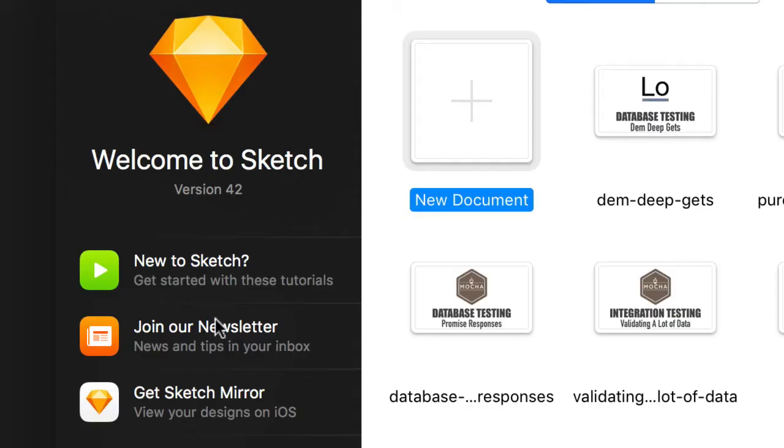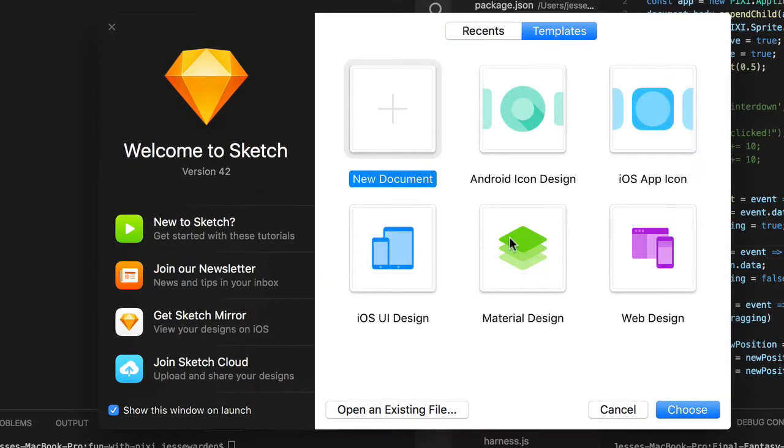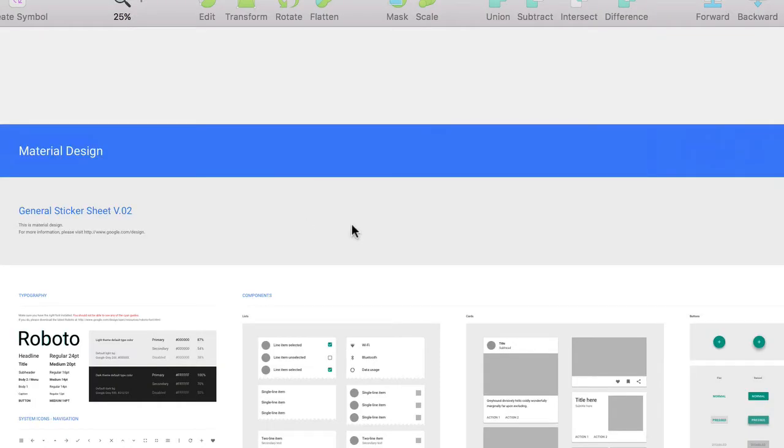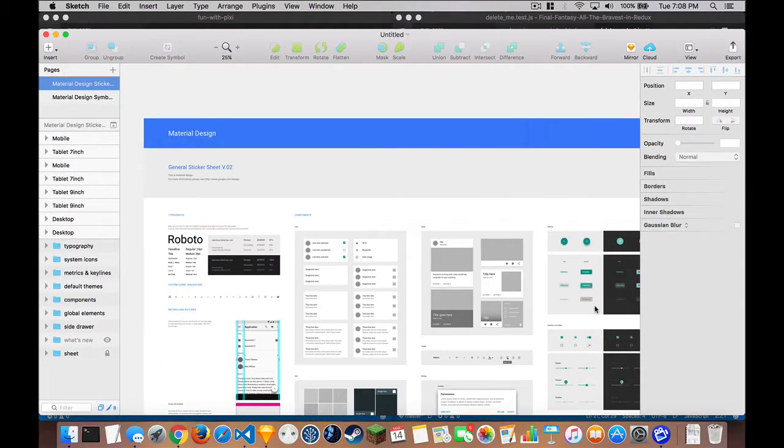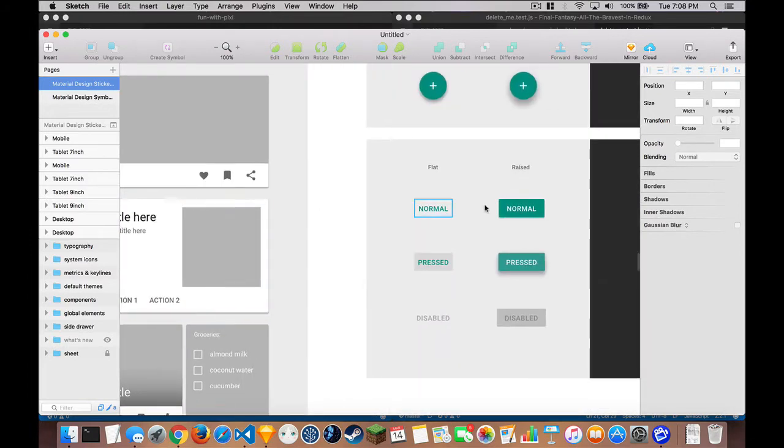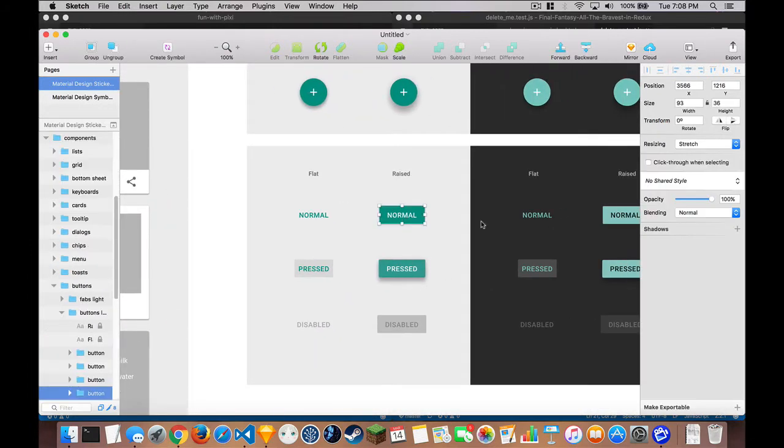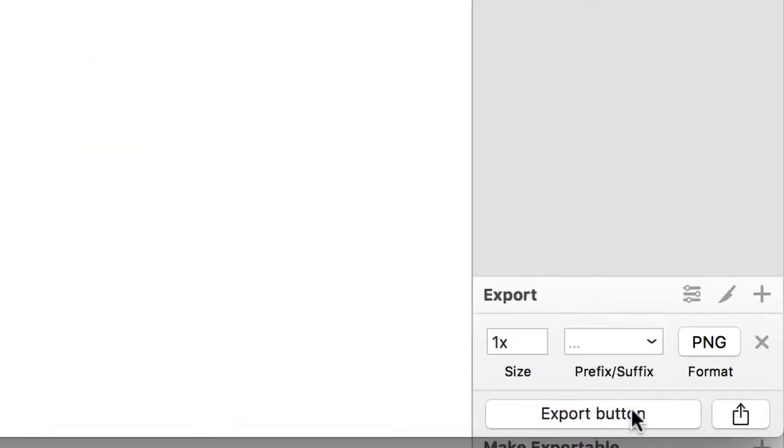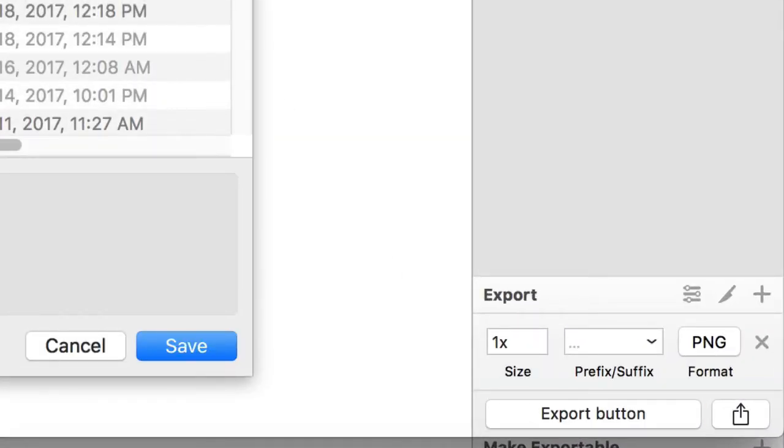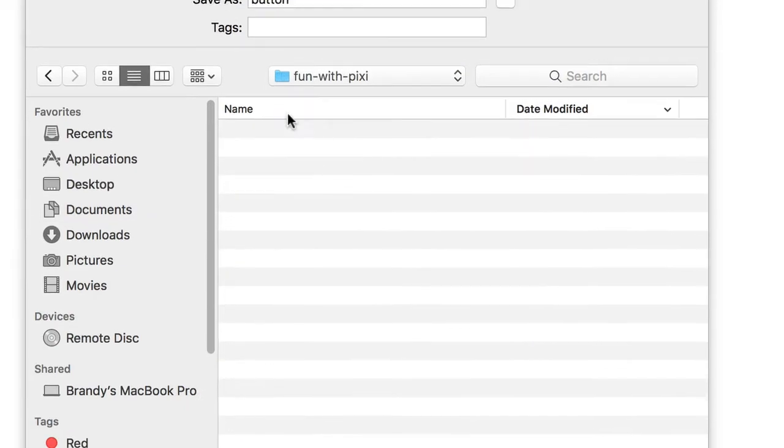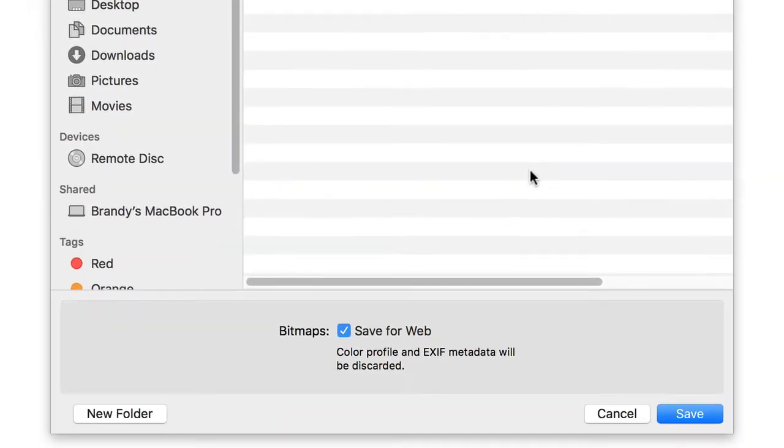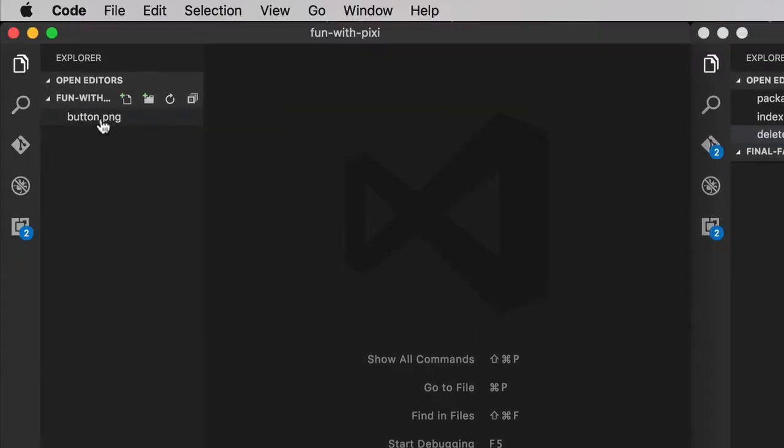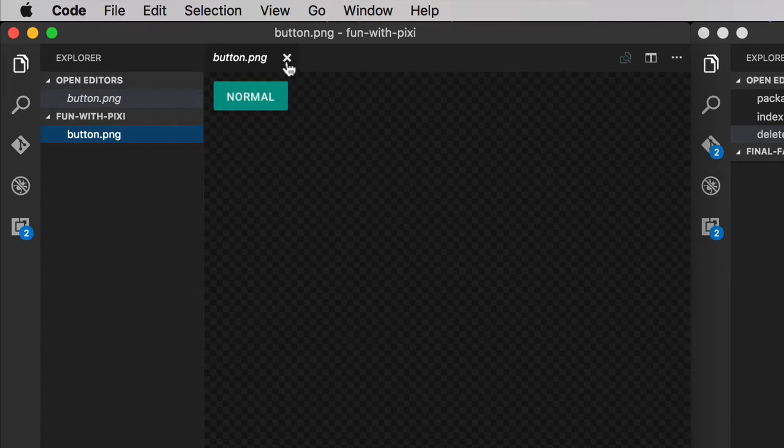Before we do that, let's go ahead and create some assets. So we'll go to Sketch, under templates, click Material Design. I already have the fonts that it needs installed, which you can download for free. Zoom in on this big old document of all my favorite components. We're going to grab this simple button here, create a new document, paste it in, go to make exportable, and we're going to export this as an image that we want to play with. So we'll go into our documents, fun with Pixie, and export our button.png. So we'll hit save, it automatically adds the .png extension. And now we can see we have a button.png here. Open it up, that's what it looks like.